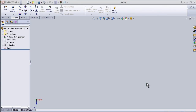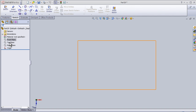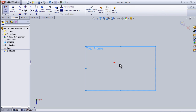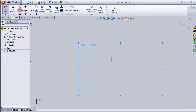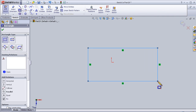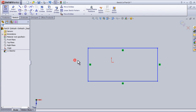Welcome to tutorial number six about how to know the defined and the undefined sketches. Let's first choose a plane — top plane — and enter the sketch mode. Now let's sketch our rectangle.